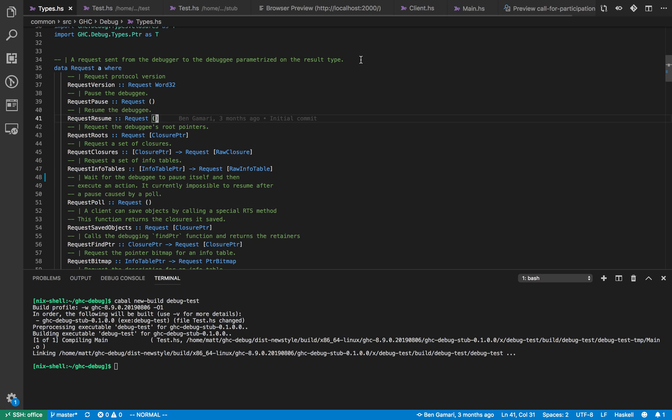What are we going to be debugging in GHC? In particular we want to debug the heap. We want to be able to inspect the heap, traverse the heap, and work out things about the heap.